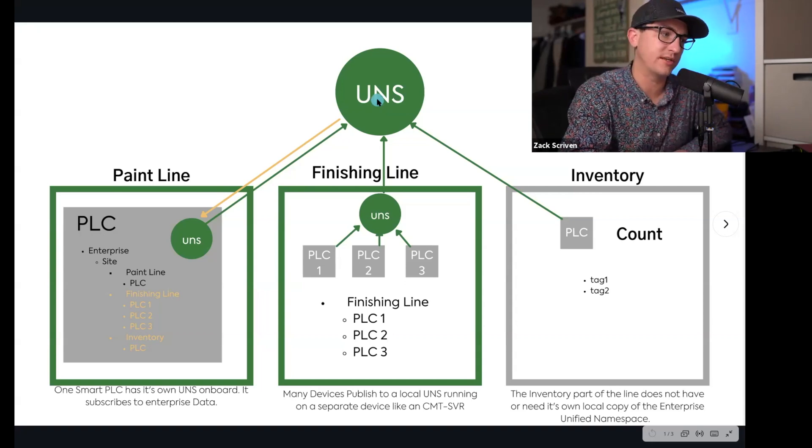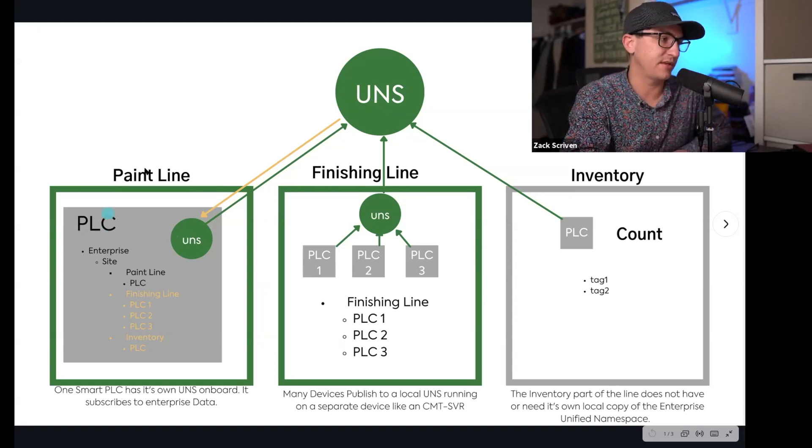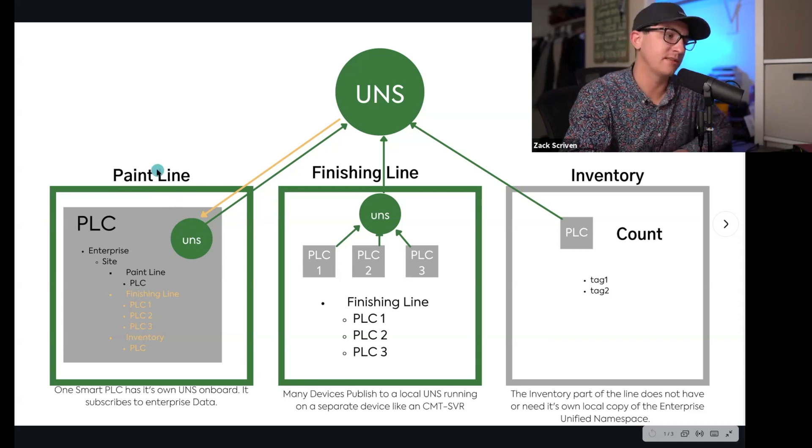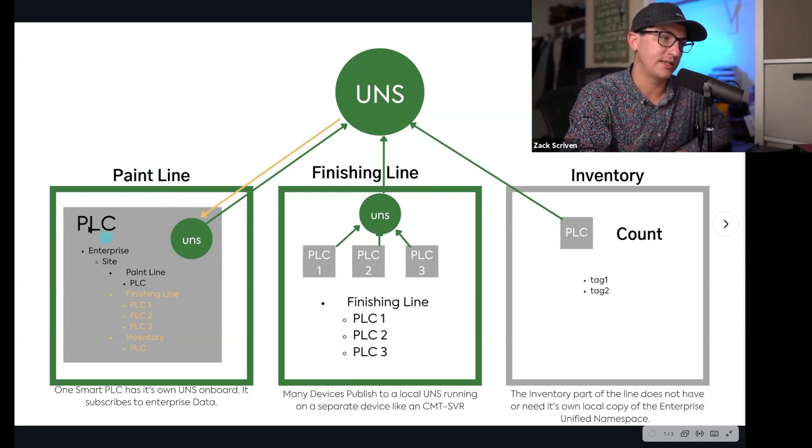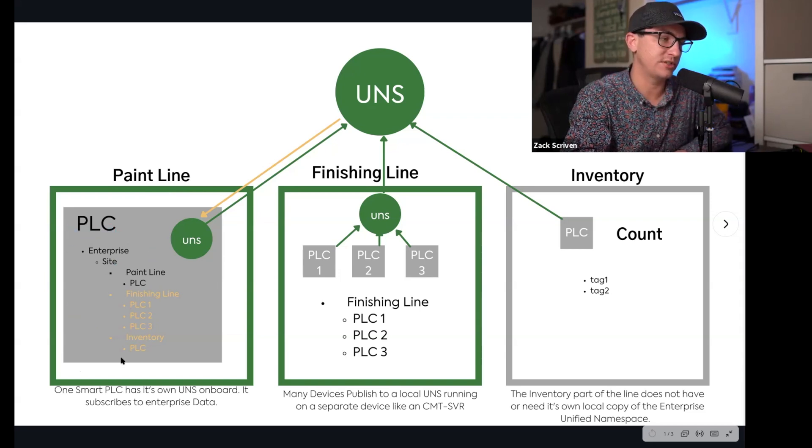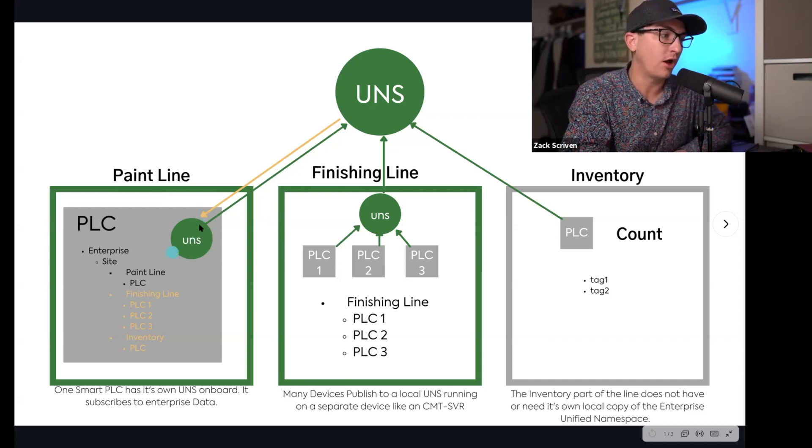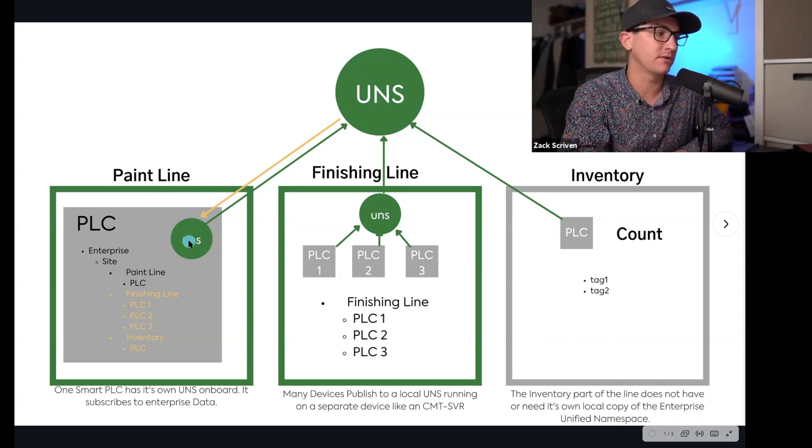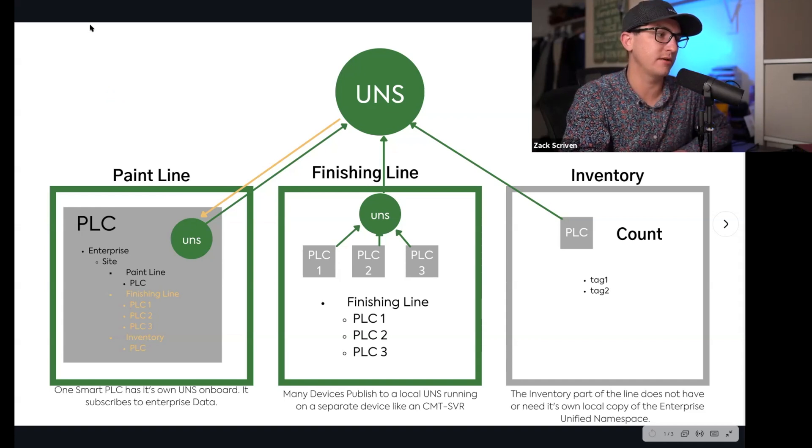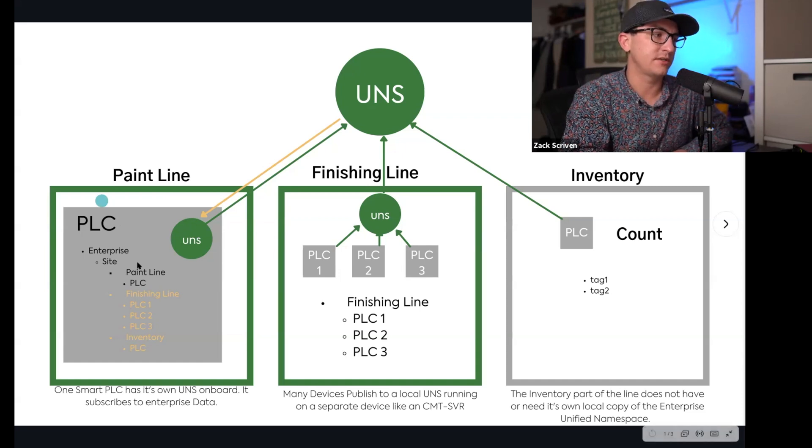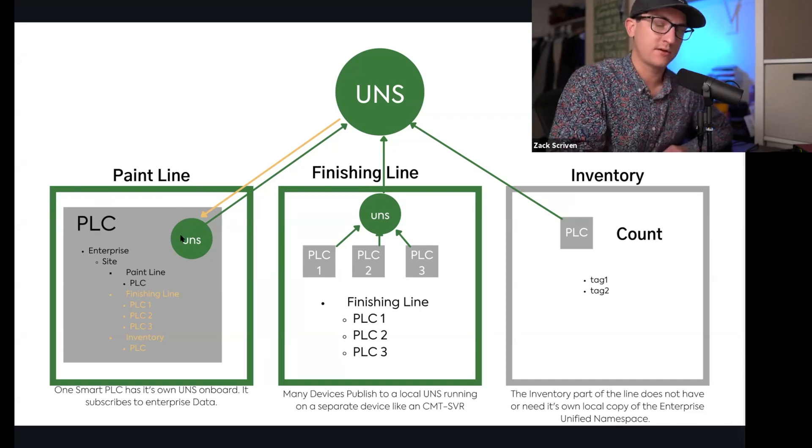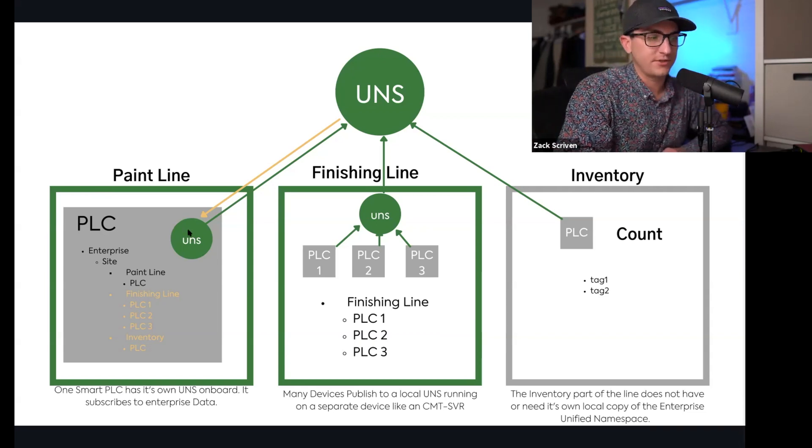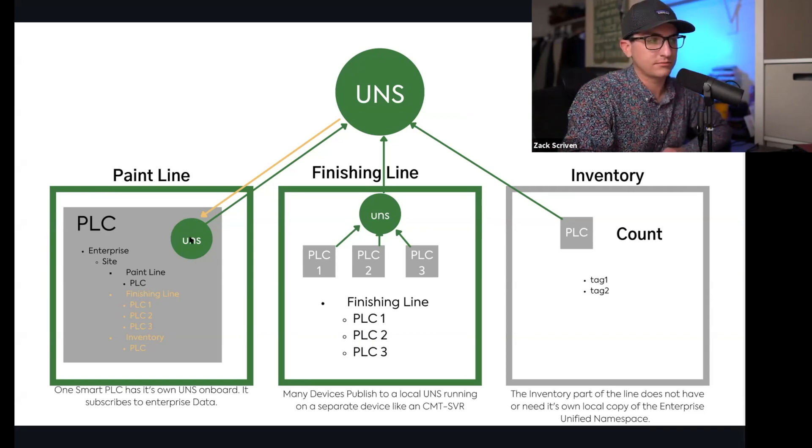So these PLCs are publishers and subscribers to data in this UNS, but then this UNS just publishes it to the enterprise UNS. And then over here on the left we have an example of this paint line which is a smart PLC. You'll see here this PLC is a little bit bigger because it actually has the UNS on board, and this is really the future of where we see our IoT devices and our PLCs and our HMIs, like things like the CMT SVR.